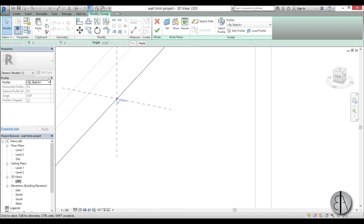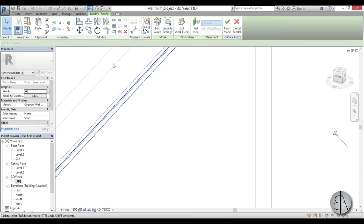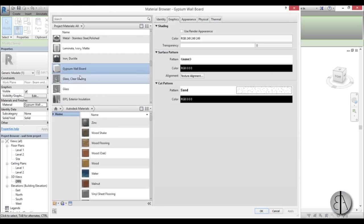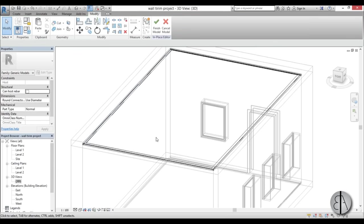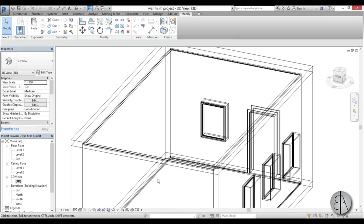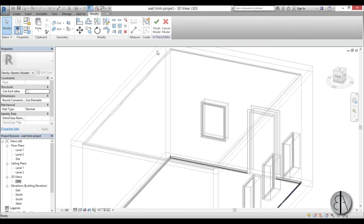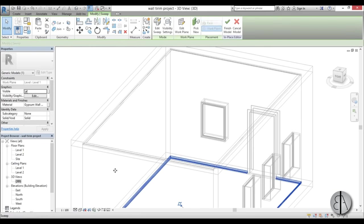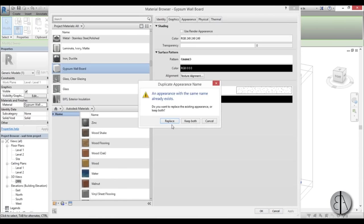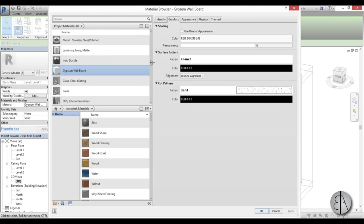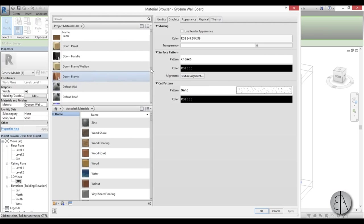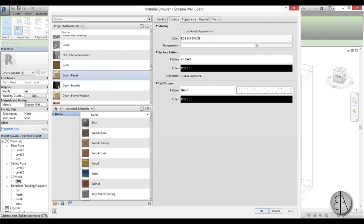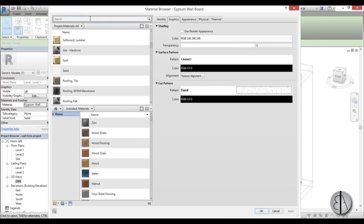And just go Finish with this. Let's select this one and change its material as well, so just go Edit In Place, select it, and change the material. Now it's wallboard, but let's use this wood material. Okay, now let's find it over here - wood.